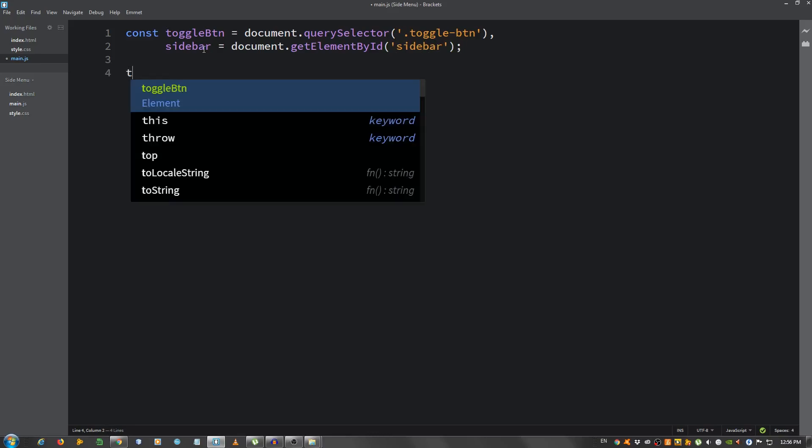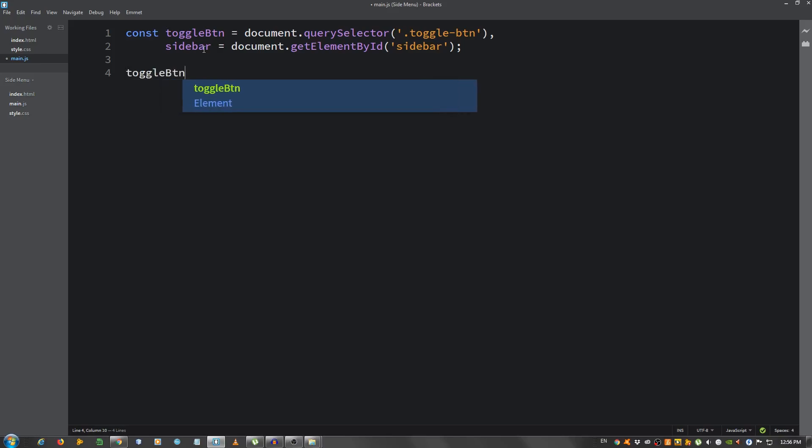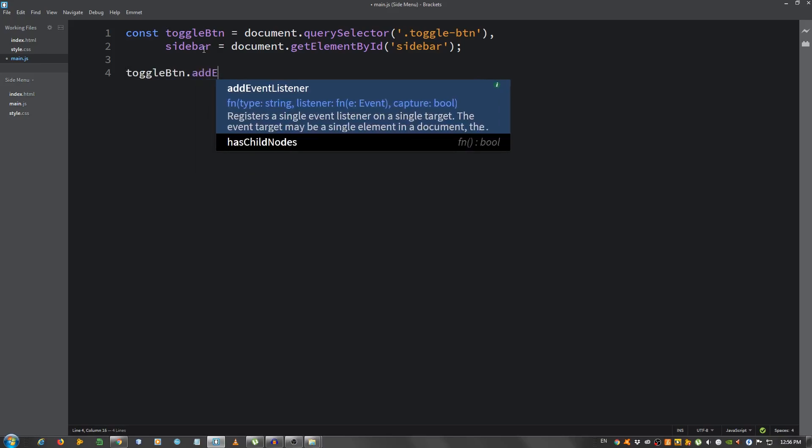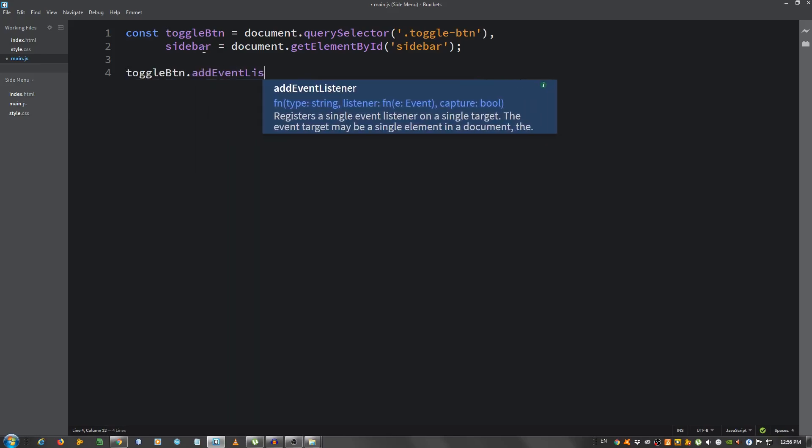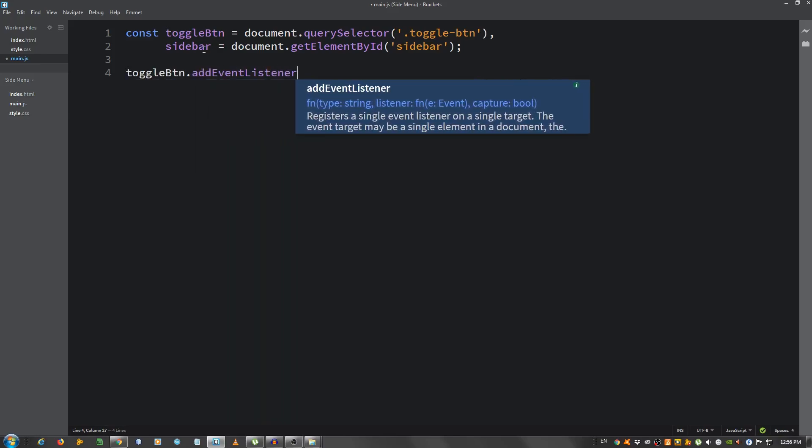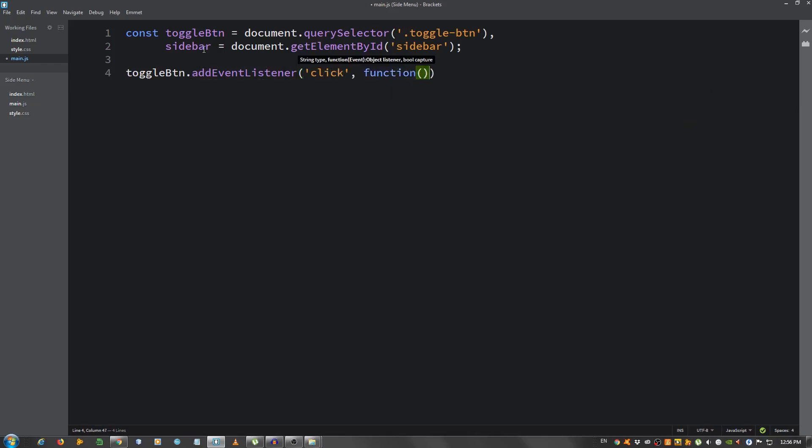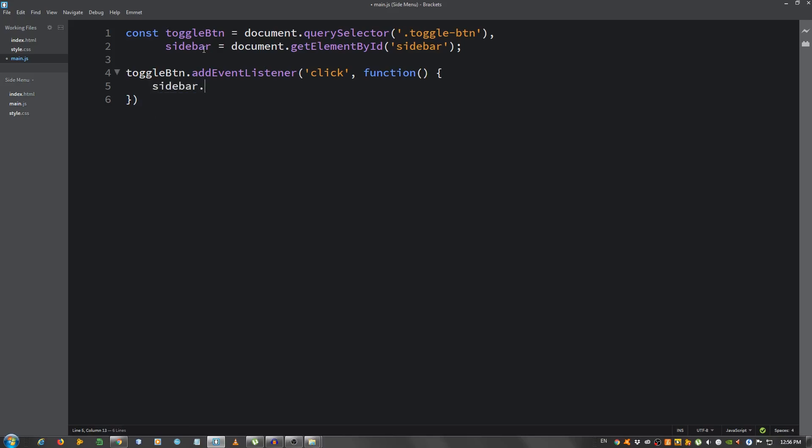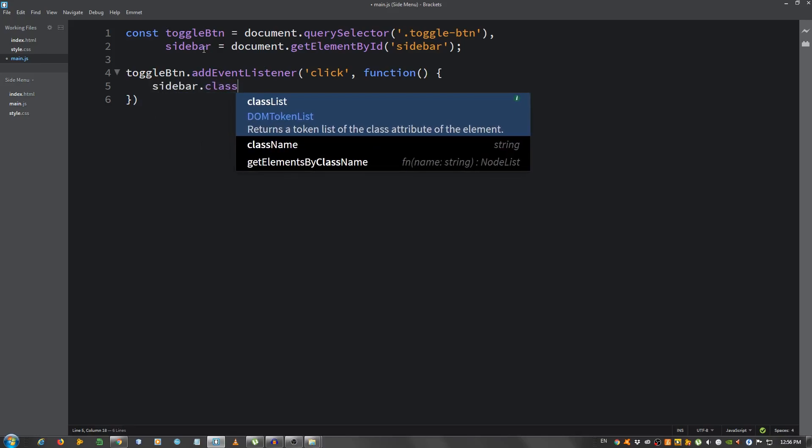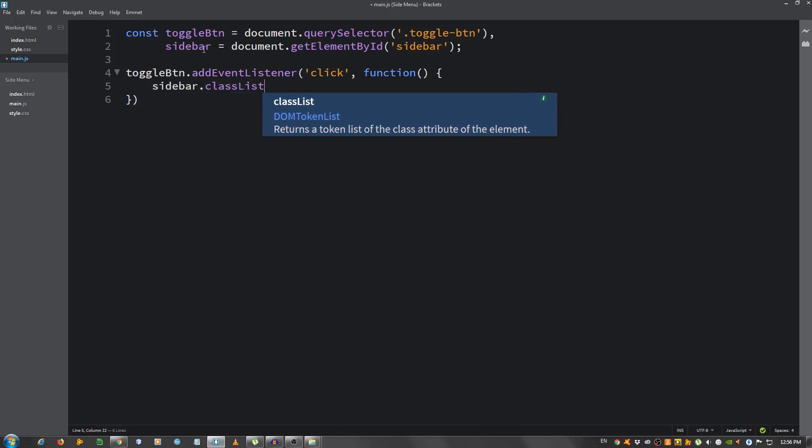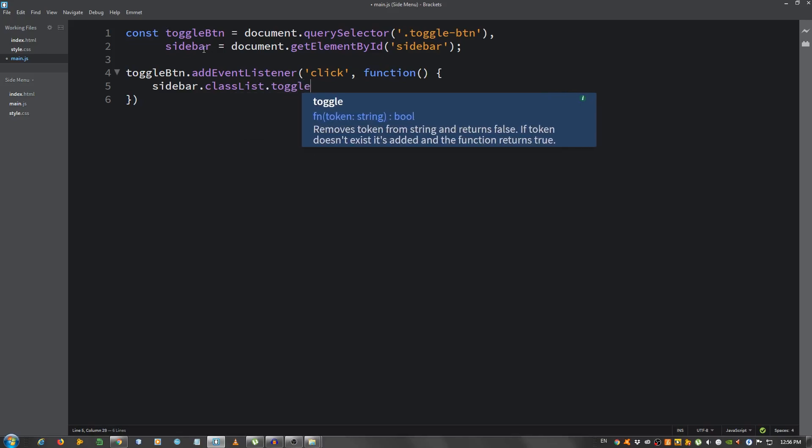Okay. And now I'm going to add an event listener to the toggle button, so toggleBtn.addEventListener, a click event, and I'm going to call this function when we click on the button. And this function is going to take the sidebar and classList.toggle active.